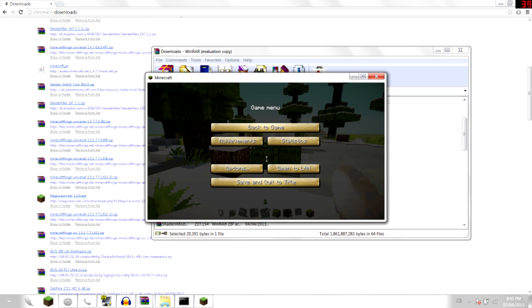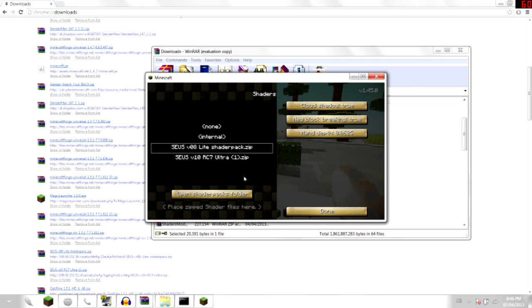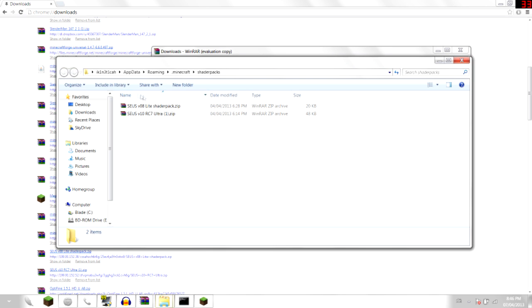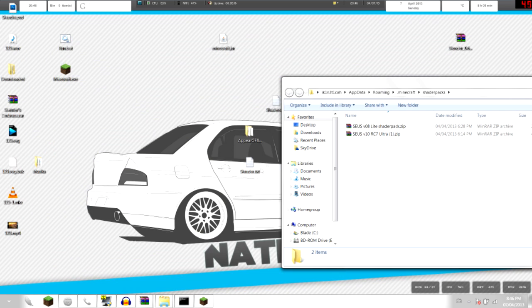Now go to Minecraft, go to options, now go to shaders. When you install properly, there should be a shaders button right here. Click on that, and then click open shaders pack folder. As you can see, you can put everything in here, all the shaders you have.